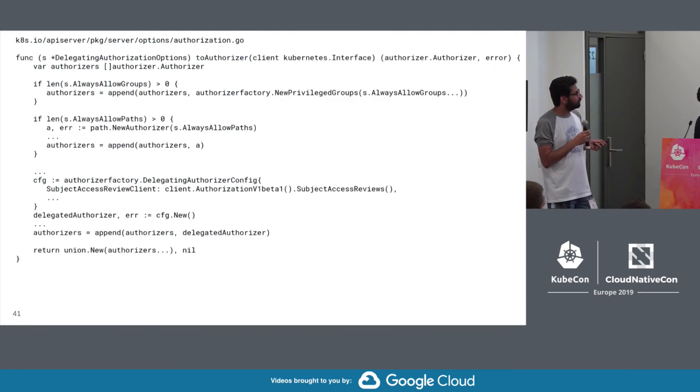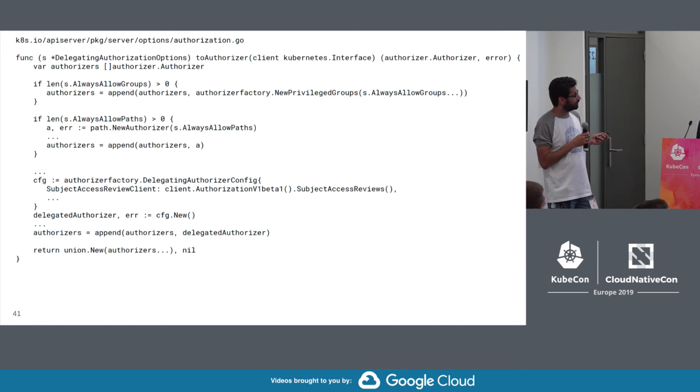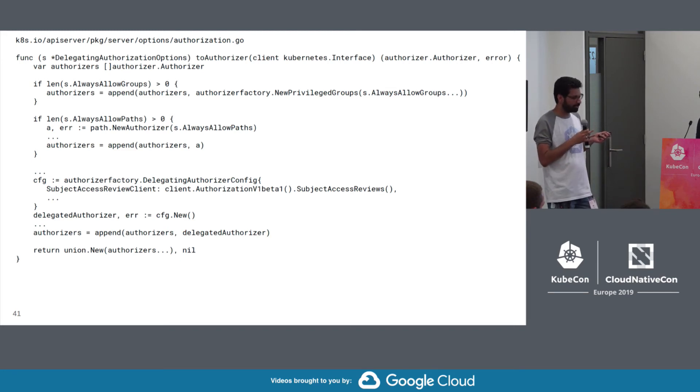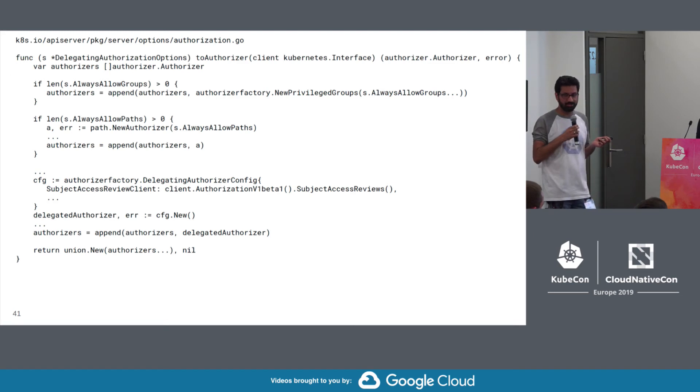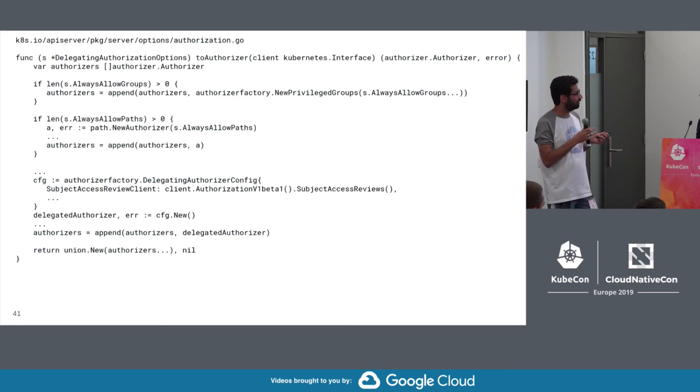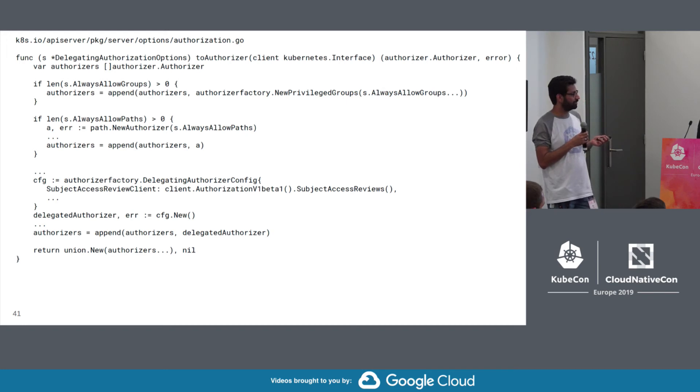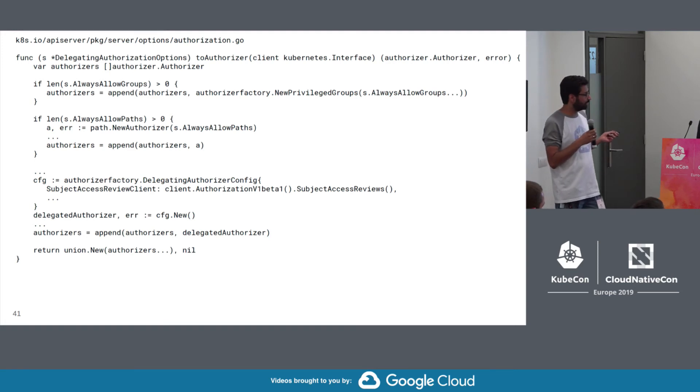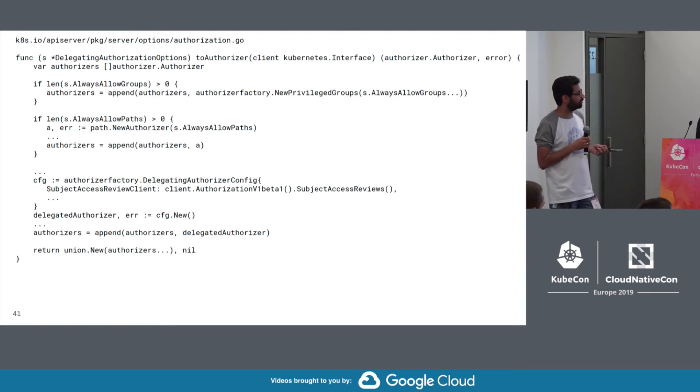So let's look at the delegating authorizer rules. So as we covered, we have the magic authorizer at the top. We have some paths that we don't authorize for. So for example, like your slash health endpoint. You don't necessarily need any auth for that. It's unprivileged information. And here we have that subject access review-based delegating authorizer. We just union those things together. And we have one authorizer with authorization code. It's going to use a bunch of them.